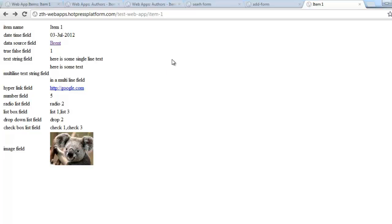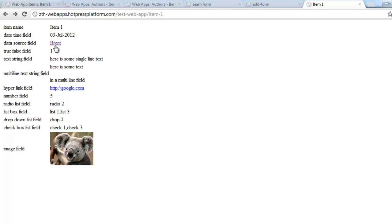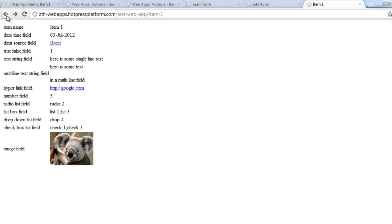Now I want to show what it looks like when you're actually outputting data for those fields on the details page or within your list template. I've customized the details layout with a table — field names on the left, values on the right. The built-in item name field just outputs the name. The date/time field outputs the text of the date in BC's date format. The data source field — I selected 'Brent' as the author — creates a link to the details page for that specific web app item.